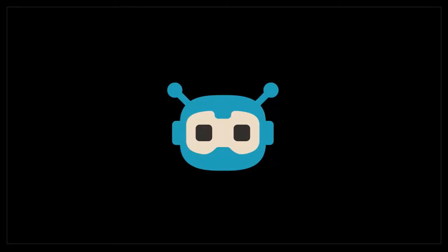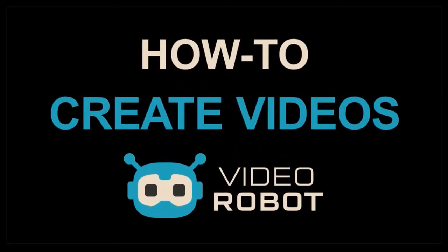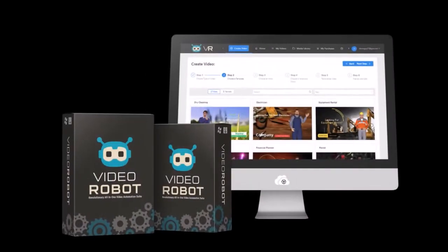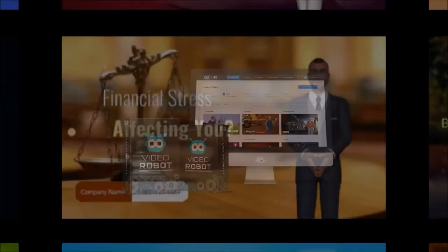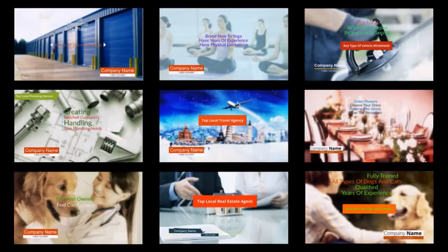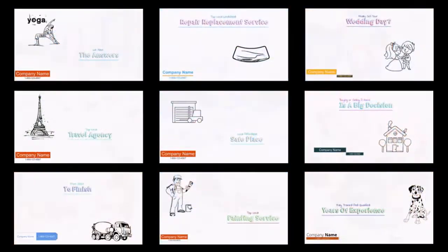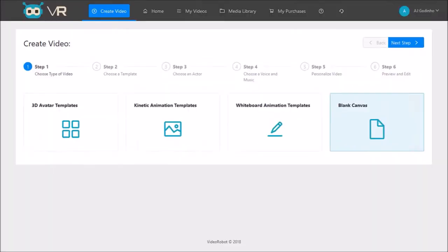Hey guys, Anthony here with a tutorial on how to create videos in VideoRobot, which is a cloud-based video creation software with which you can create different types of videos like 3D avatar videos, kinetic animation videos, and whiteboard animation videos using pre-made templates. You can also use a blank canvas to create videos from scratch.